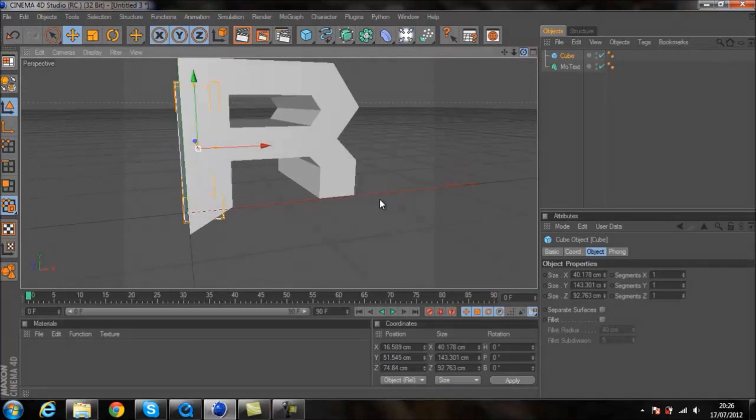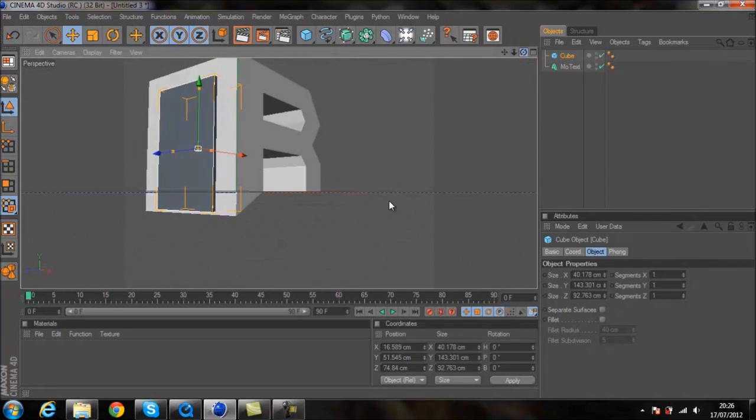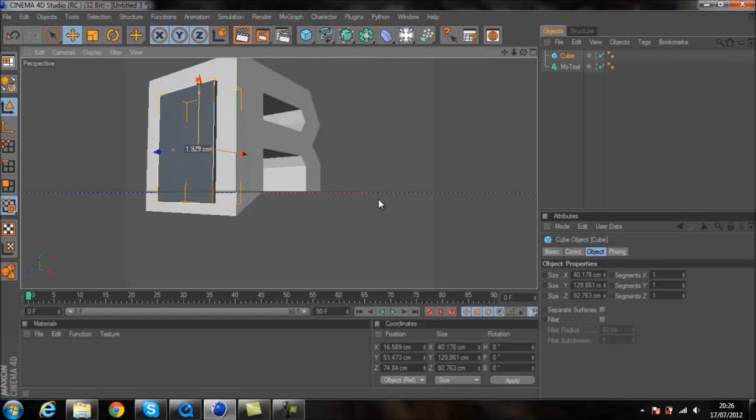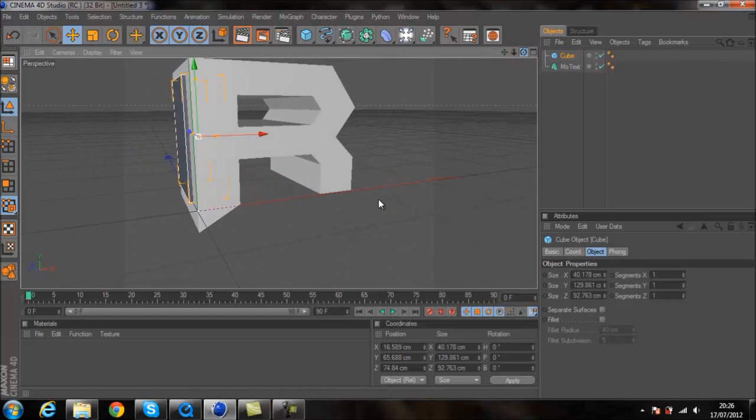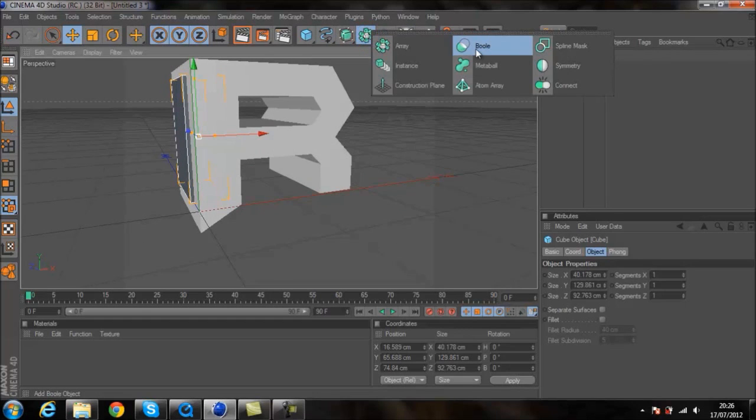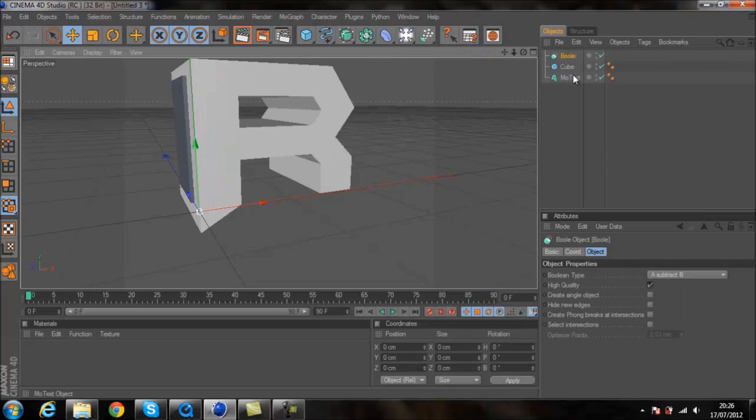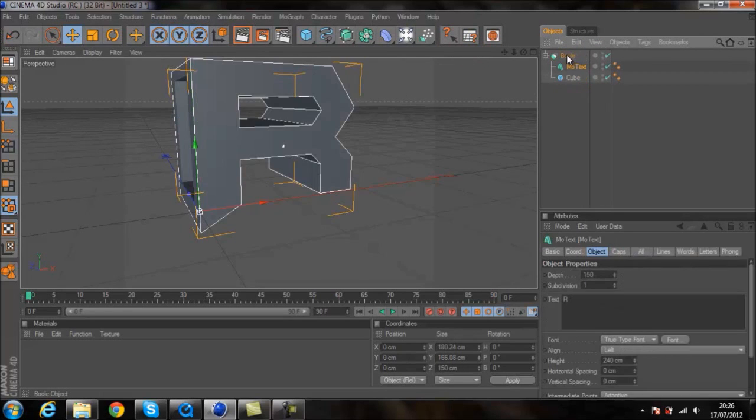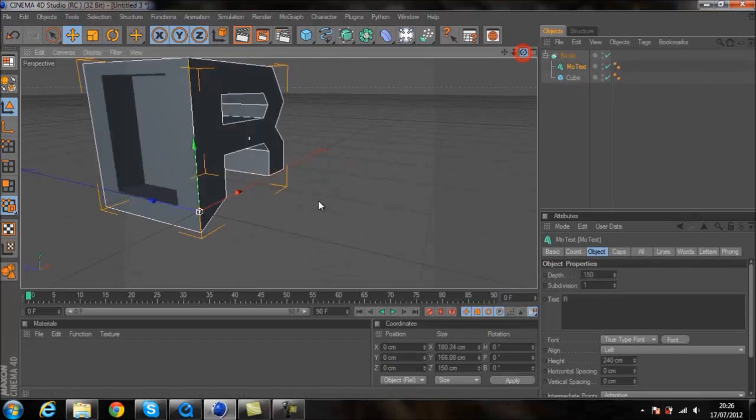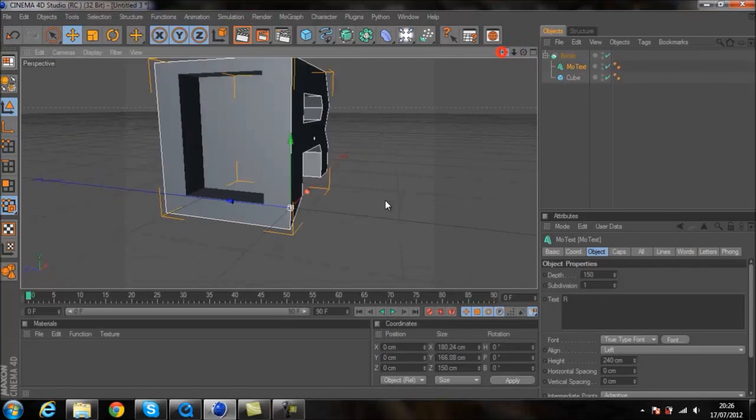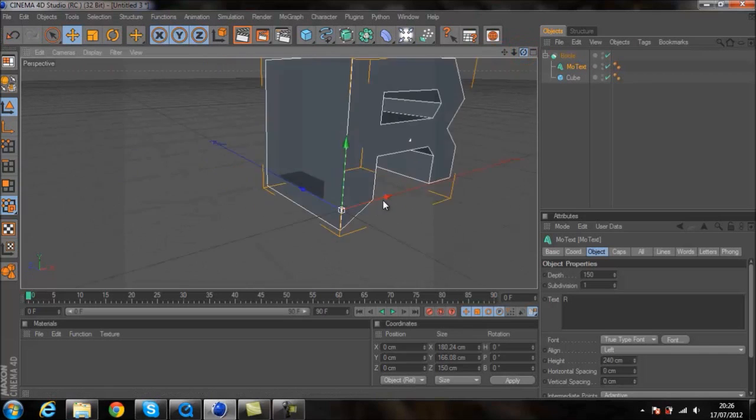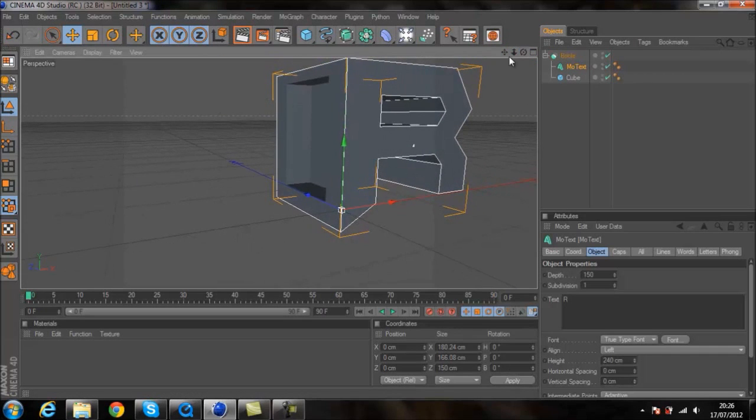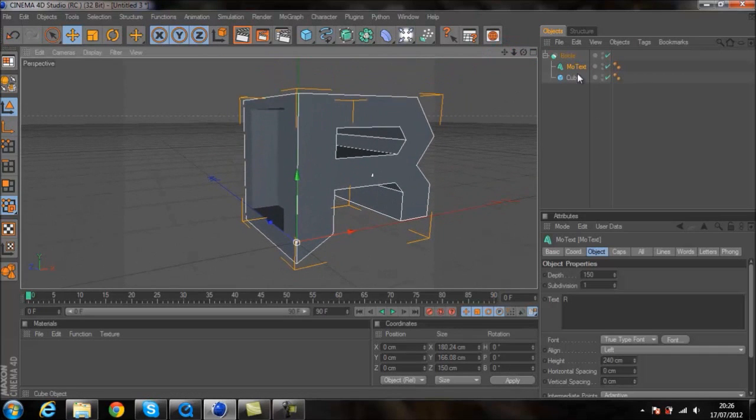And then you're going to want, oh, and also you need to lift it up above the floor plane where the floor is going to be. And then you're going to go to this icon here and go to the boolean tool. Drag your cube in and then your text letter in. And you'll notice it cuts out the side of your letter here. And that's going to be the sort of room area where the light goes.